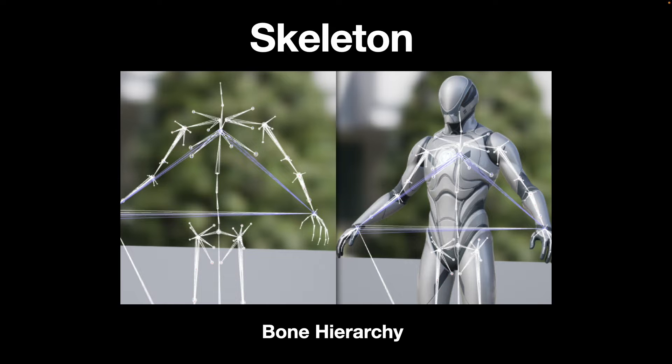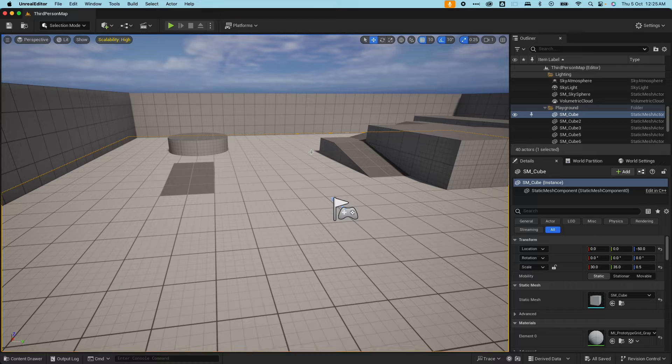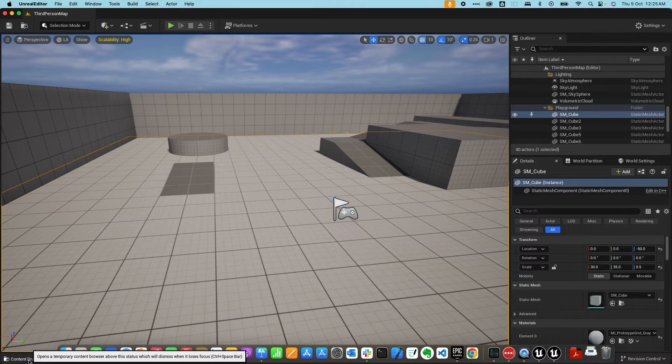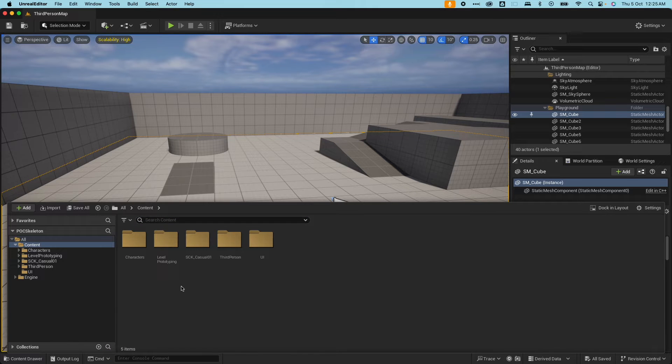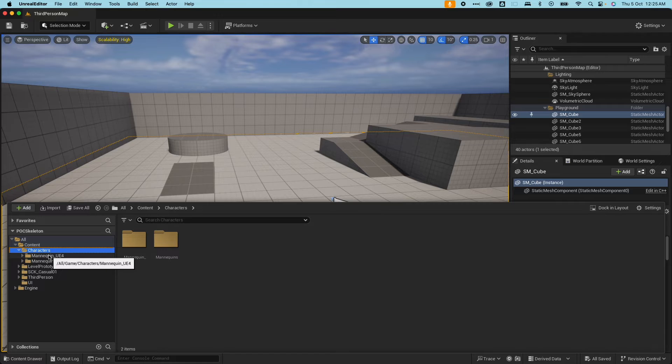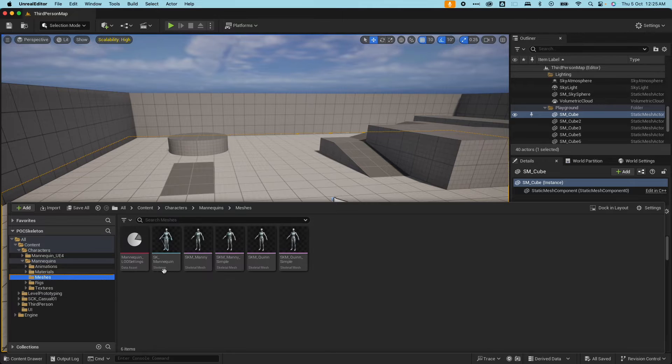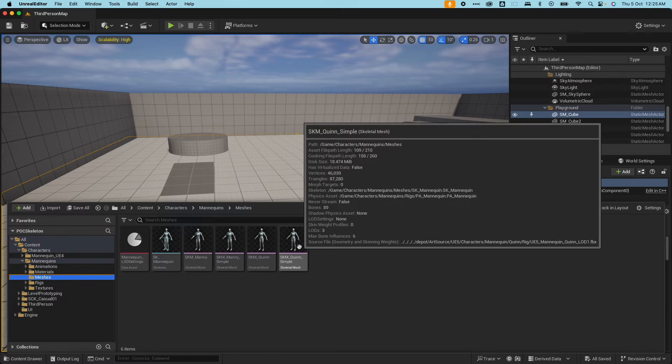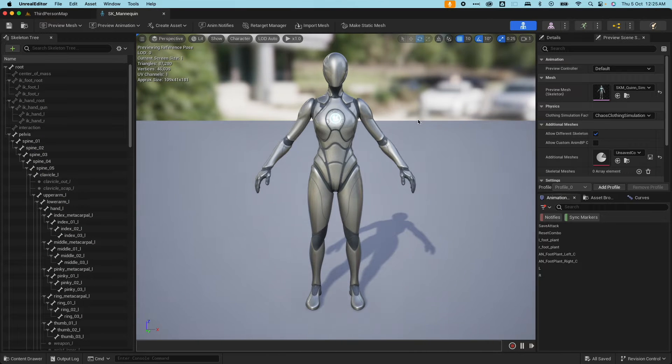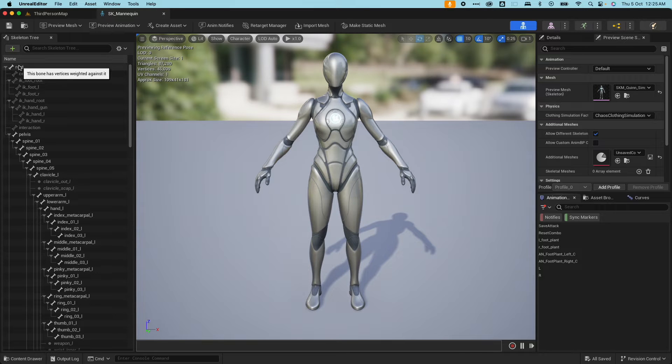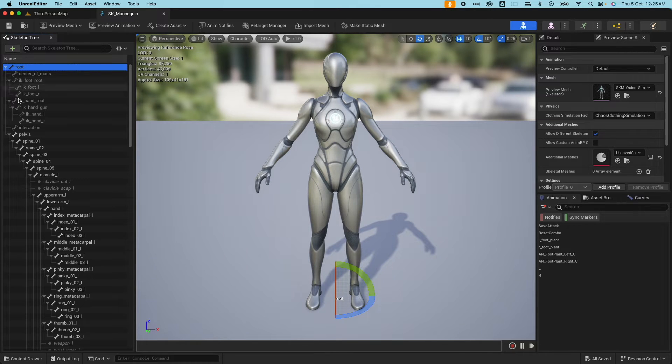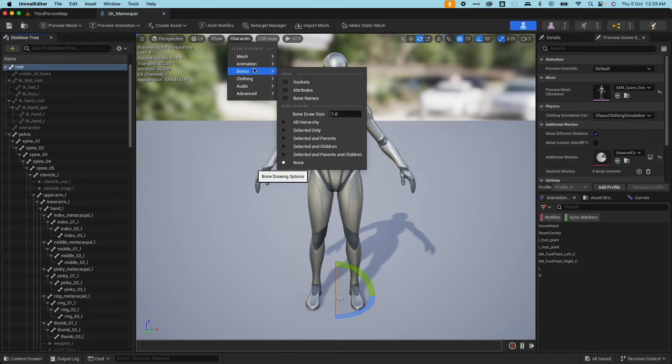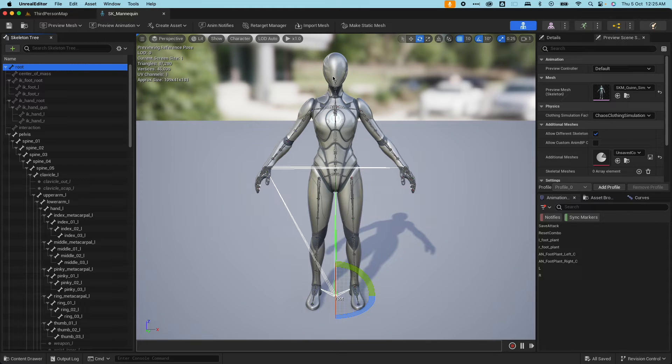What I have here is the third person template and we'll just quickly inspect the assets that are already available to us. If I go under characters here, there's two folders, the UE4 and the mannequins. If I go under meshes here, I would see several files. One of them being the skeleton and I have four skeletal mesh. If I open up the skeleton, this is the skeletal mesh and this is the skeleton of the skeletal mesh. Here's the hierarchy or the bone structure.